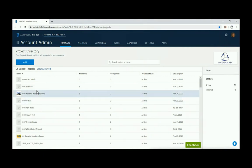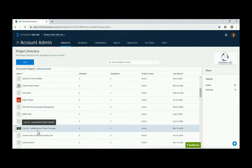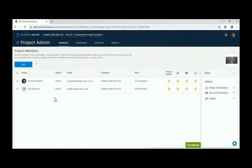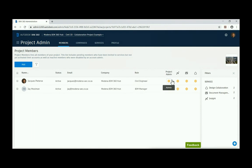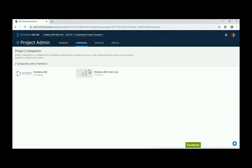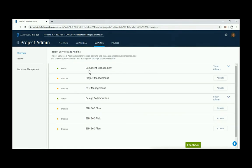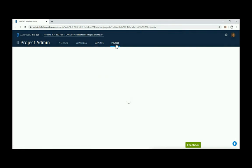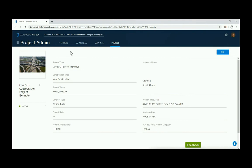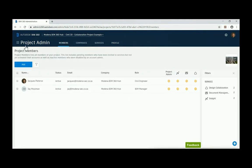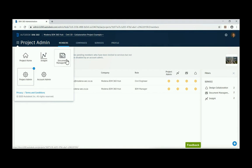Inside the hub you can select all of your projects. I'm going to select the Civil 3D Collaboration Data file. You have the ability to add members to the system, define roles for each team member, and grant access to certain elements inside BIM 360 — such as data, documentation management, and so on. You can also have multiple companies and access services like document management, project management, cost management, and design collaboration.